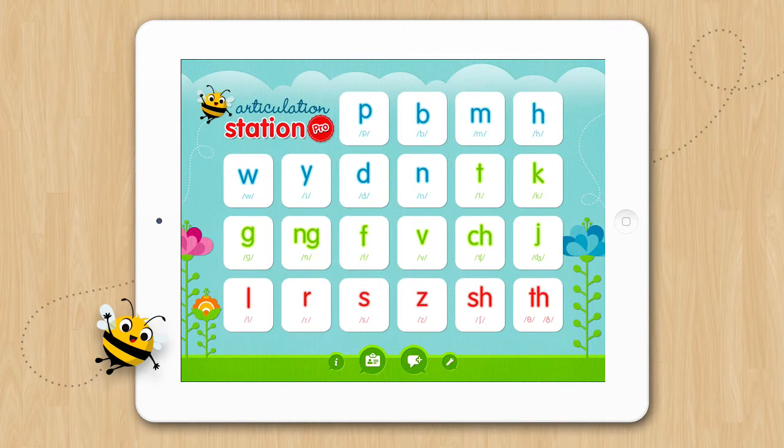Welcome to the tutorial on how to make your own custom word list in Articulation Station and Articulation Station Pro. Start by selecting the sound program you want to target. Let's choose the B program.